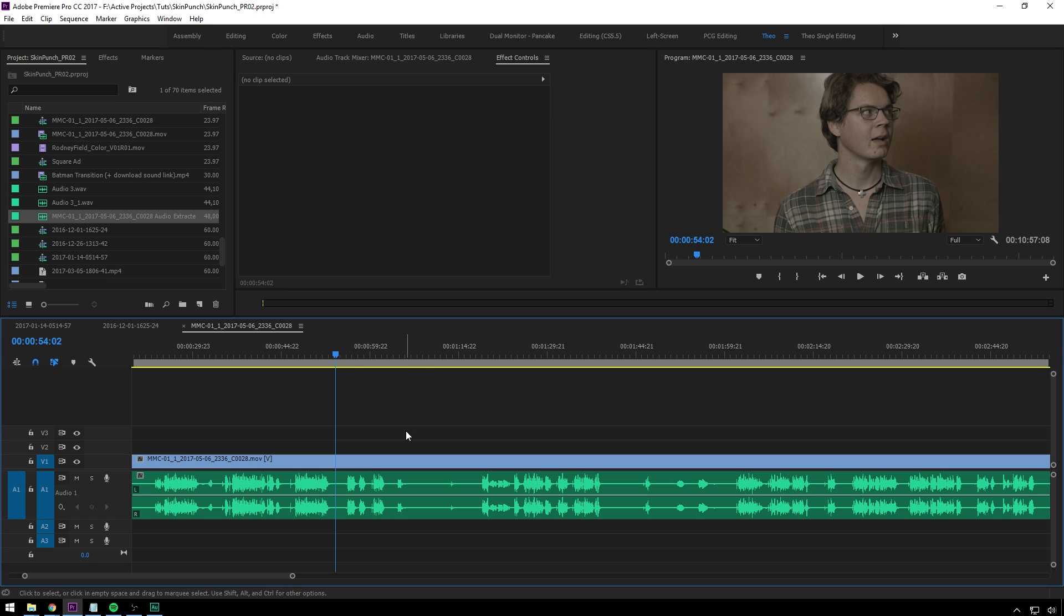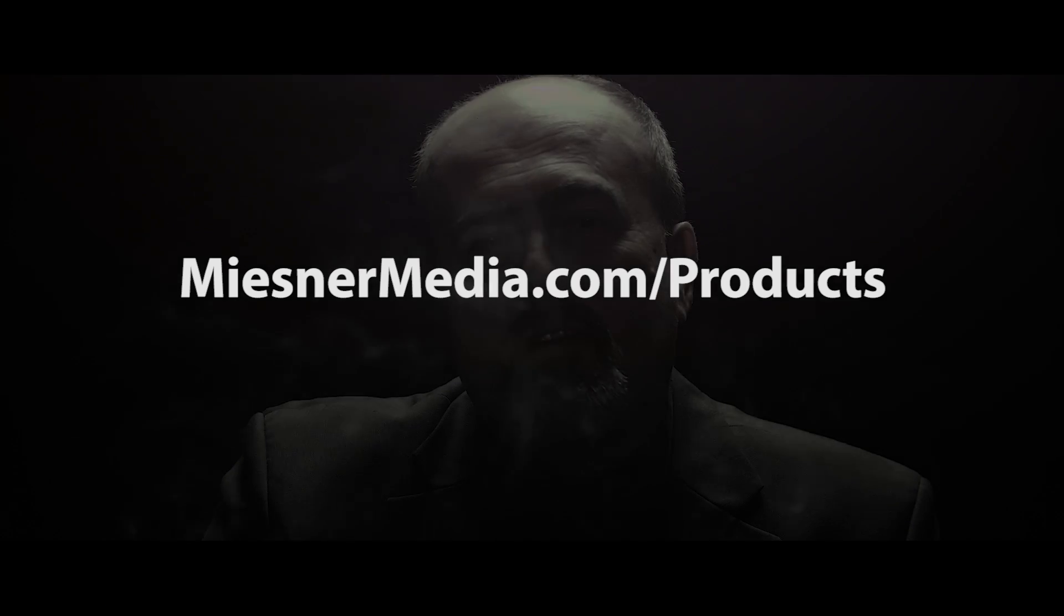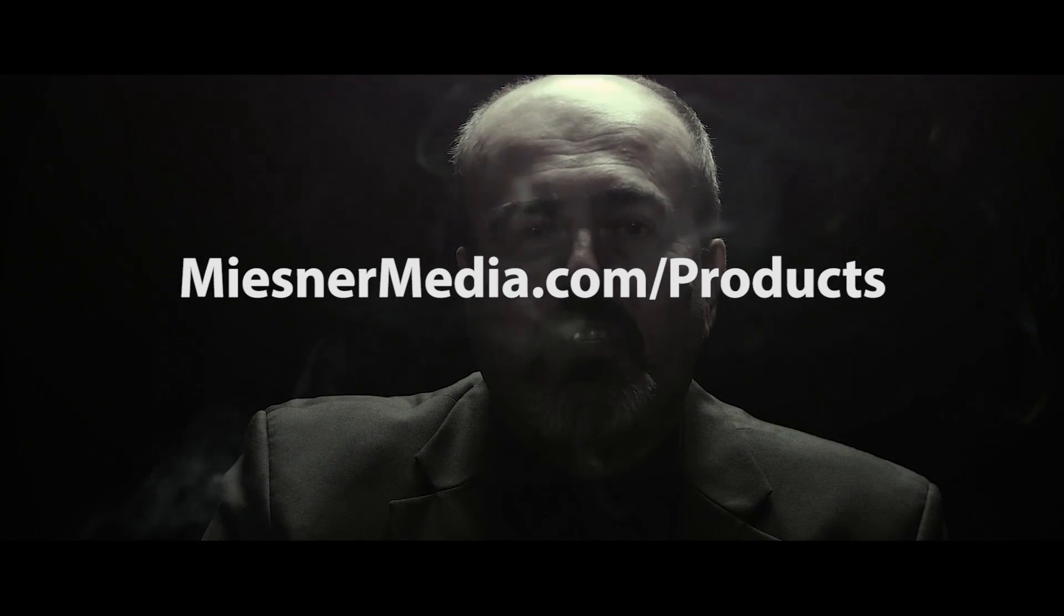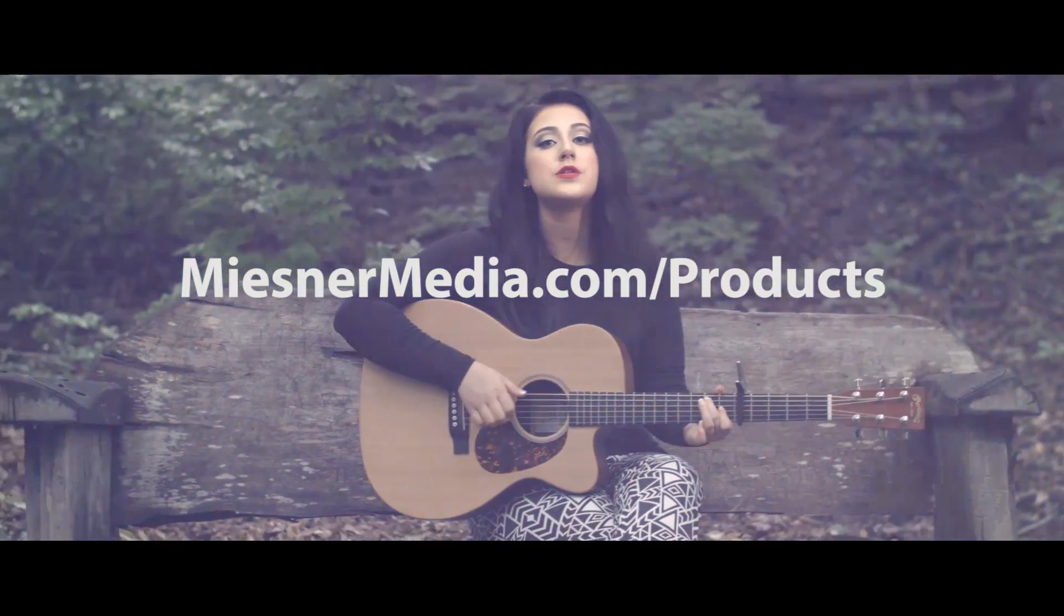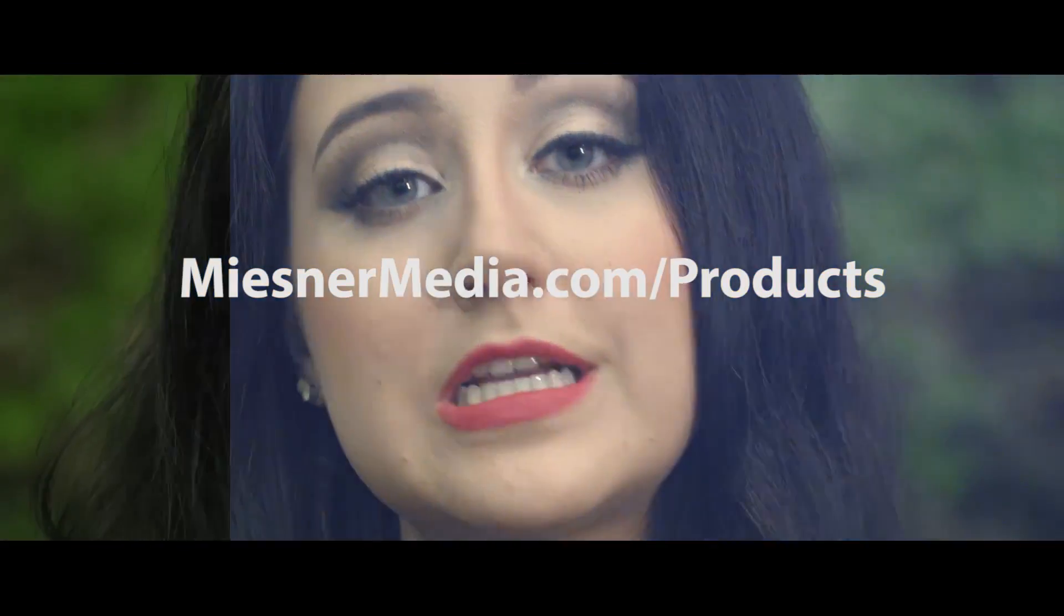So anyway, I hope you enjoyed this tutorial. If you liked, give a like. If you didn't, give it a dislike. No matter what, leave your feelings down in the comments below. If you want to see more great videos like this, be sure to subscribe to the Miesner Media YouTube channel, and also ring the little bell so you should be notified of new videos. Also, be sure to check out the website at miesnermedia.com slash products. We can get all sorts of good stuff for making your videos look better.